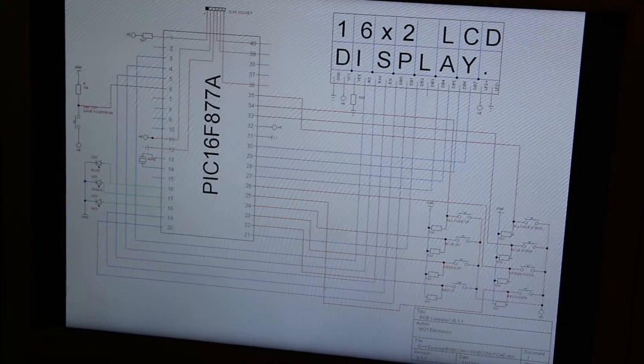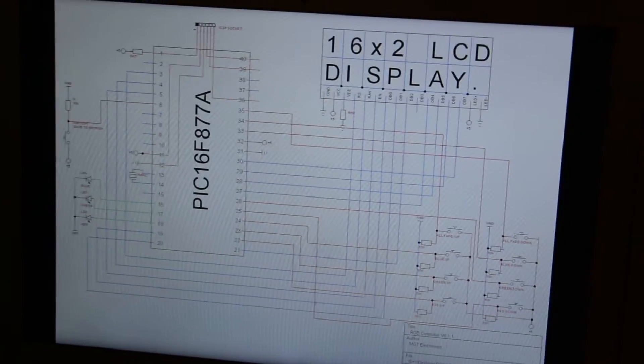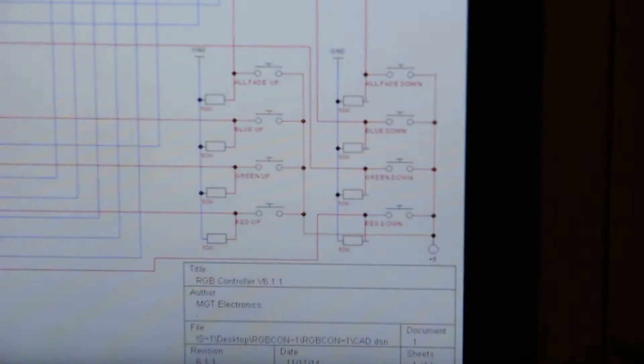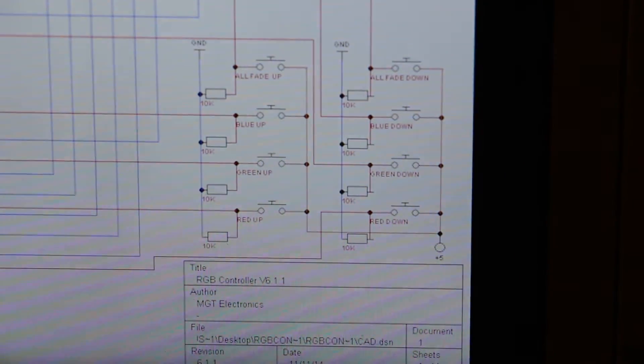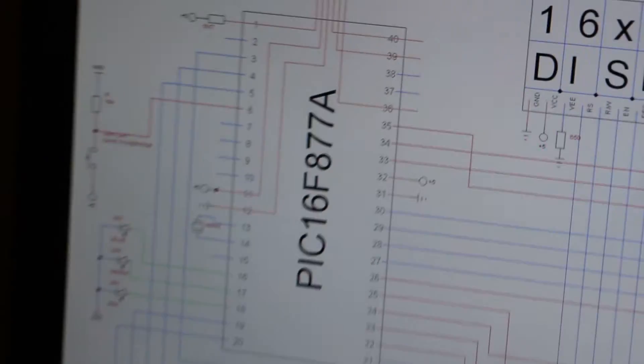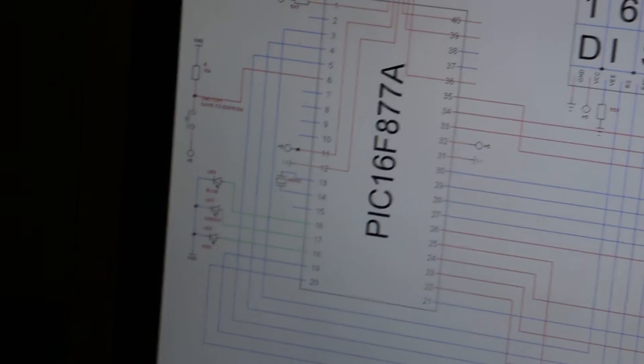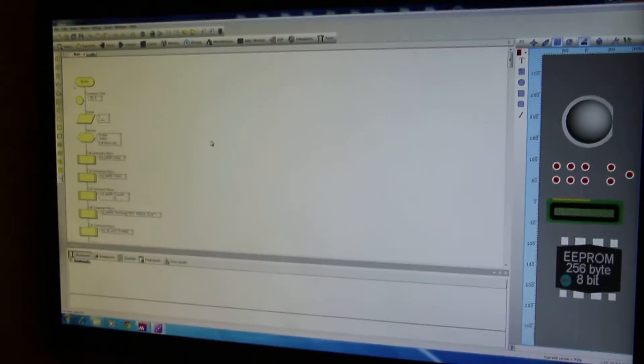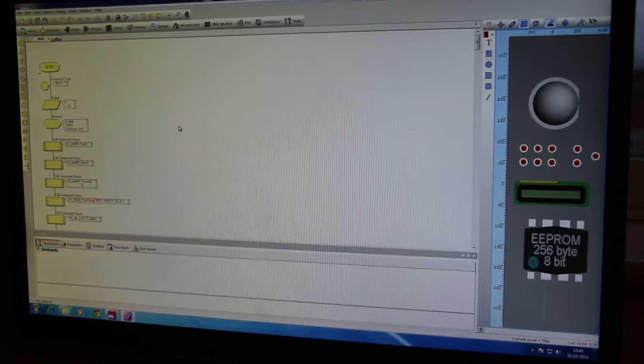But of course you've got the switches there, then you've got your chip, LEDs out and then you've got your display there. It was all programmed in flow code version 6.